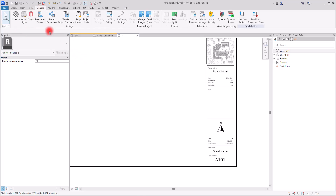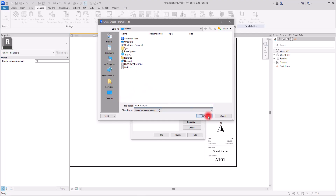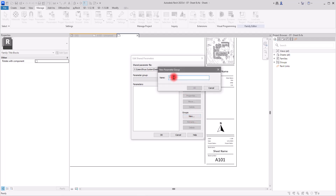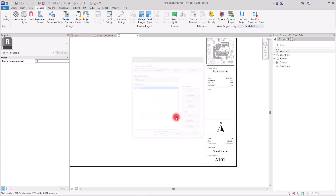In that case, we assign and create a shared parameter and then add it to this section. Go to the Manage section again, click on Shared Parameters, and create a new one. I want to create a parameter for the sheet size — for example, A3, A2, or A1. Let's call it 'Page Size', click Save, then create its group also called 'Page Size', click OK. The discipline is Common and the type is Text, so click OK.